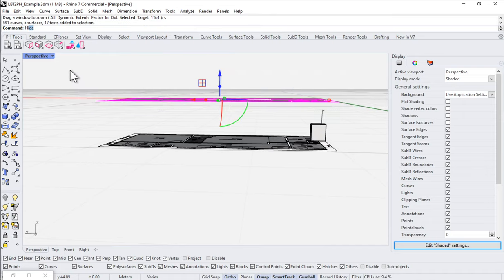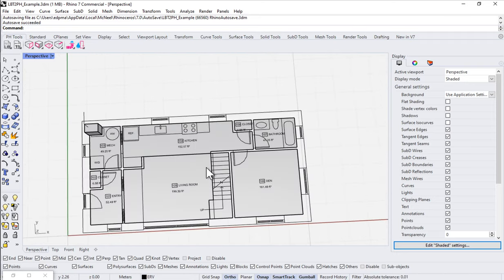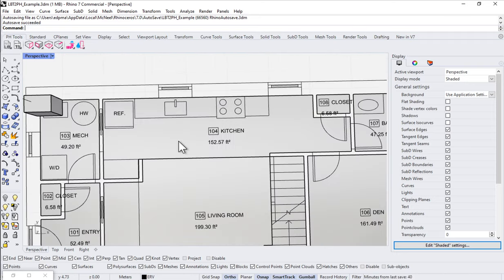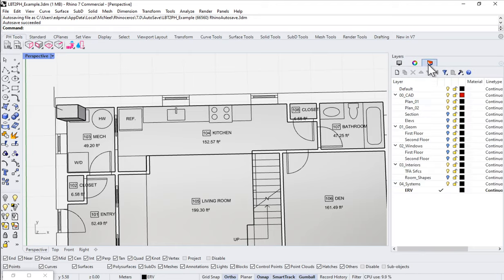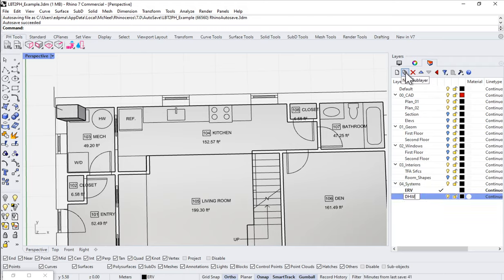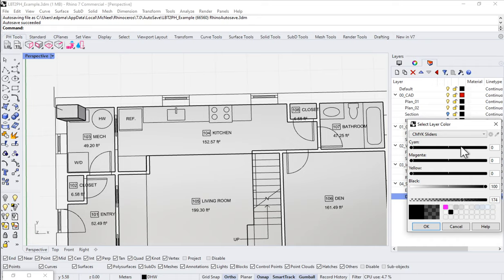Let me go ahead and hide this just for a second so we can really see what we're up to. I'm going to draw a recirculation loop from the hot water tank out to the bathroom, kind of roughly where it might go. I'll go over to my layers, come into Systems, and make a new sub-layer — we'll call it Domestic Hot Water. I'll set that as the current layer and make it red so we can really see what we're doing as we go.